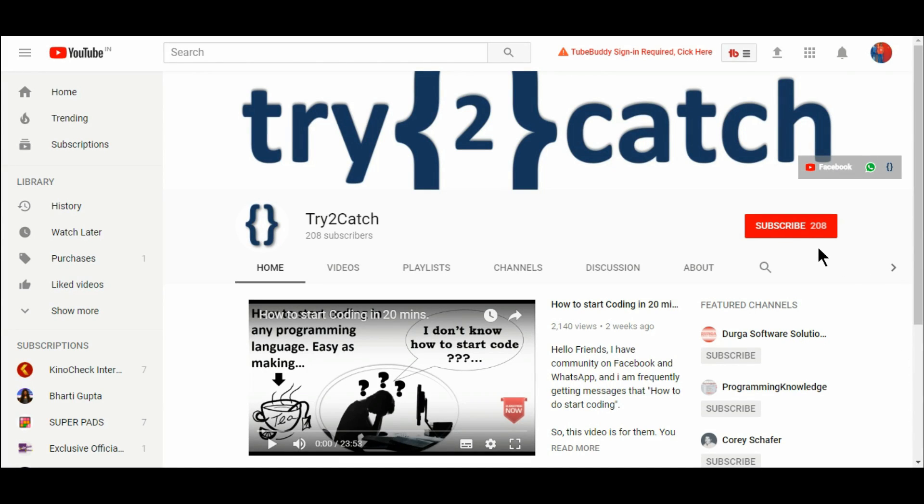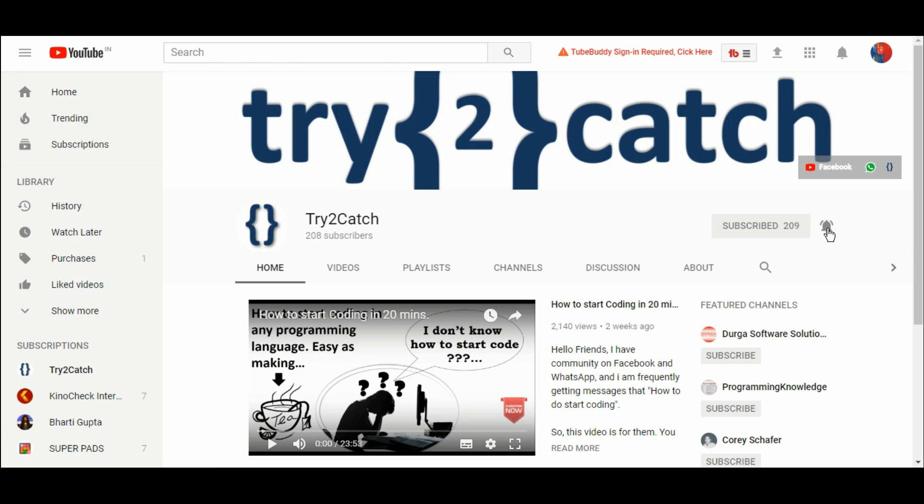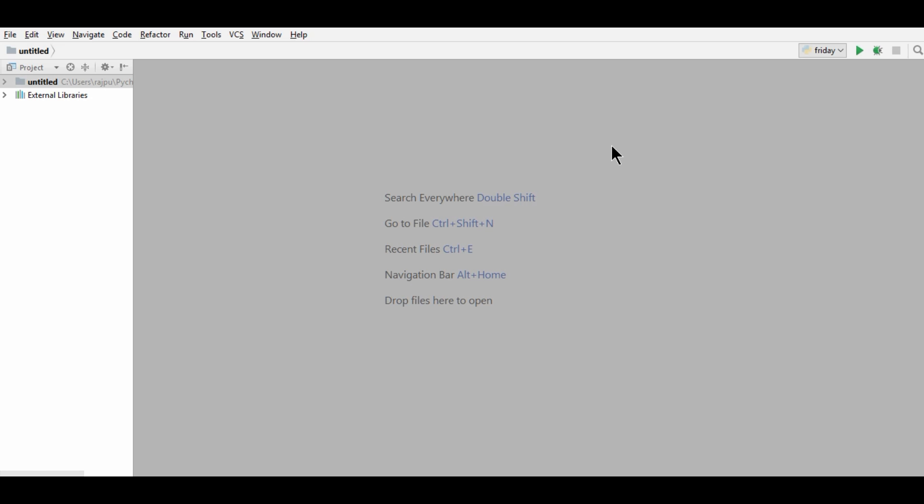Hello friends, please hit the subscribe button and press the bell icon to get notified for new videos. Hello friends, welcome back to the channel. First, I want to thank you all for your support. We have reached 300 plus subscribers and members on WhatsApp group also reached to its maximum limit. Thank you so much. If you have not subscribed yet, please press the subscribe button and hit the bell icon.